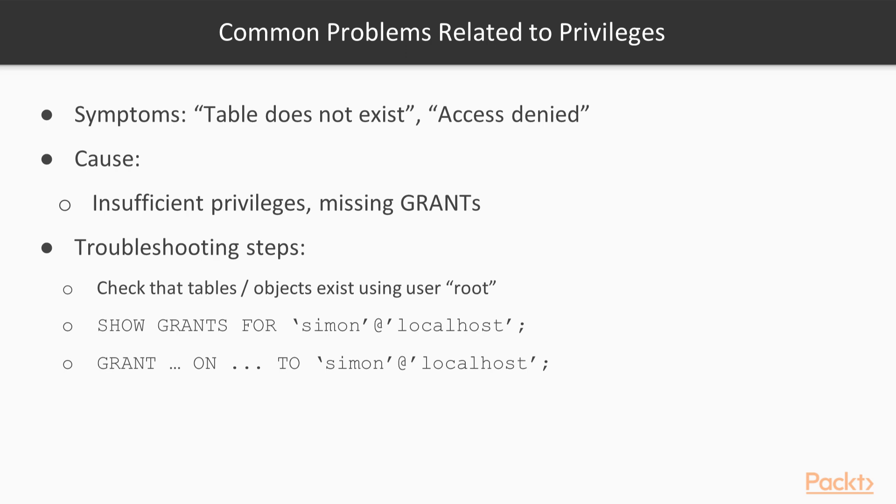Once you are connected to the database, you might encounter problems such as access denied and table does not exist. But when you are sure that the table does exist, these errors usually indicate missing privileges and you should check the privileges of the user accessing these tables.